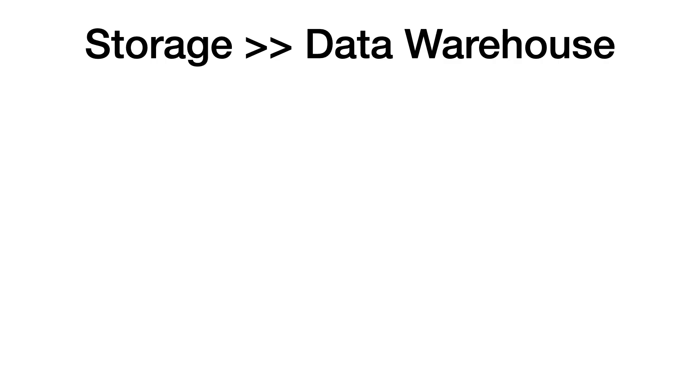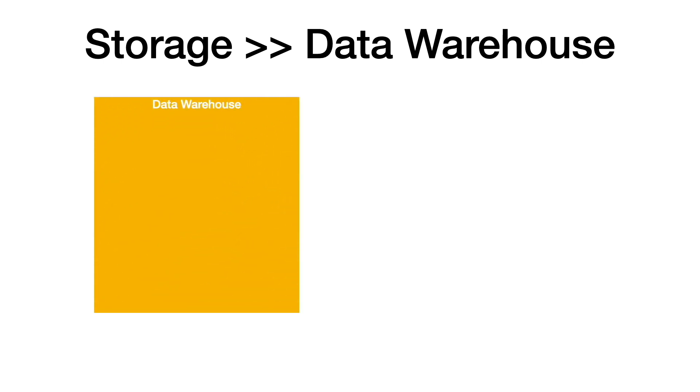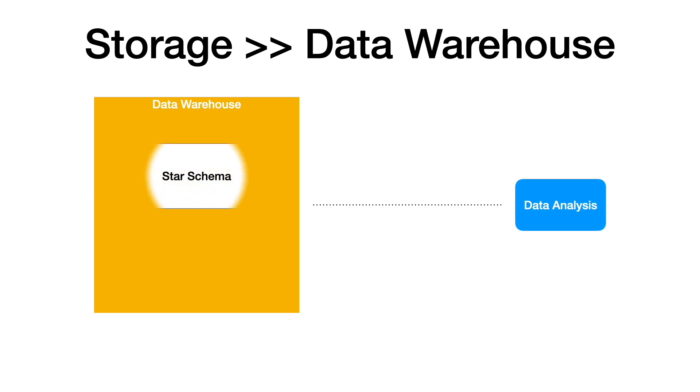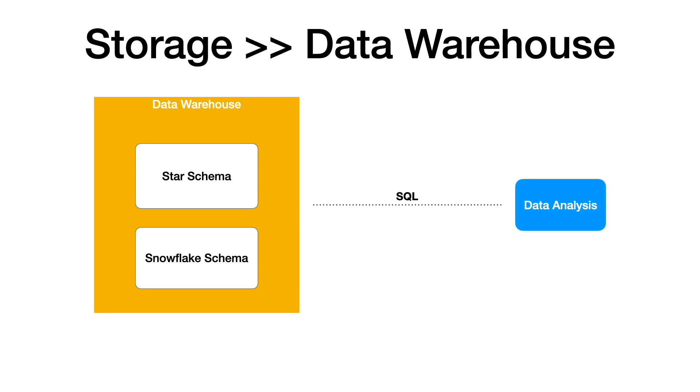Data warehouse is the most adopted pattern to store data for analytics. Data warehouses generally employ denormalized schemas like star schema and snowflake schema. Users or systems consume the data from data warehouse using SQL queries, which can then be represented in reports, dashboards, etc.